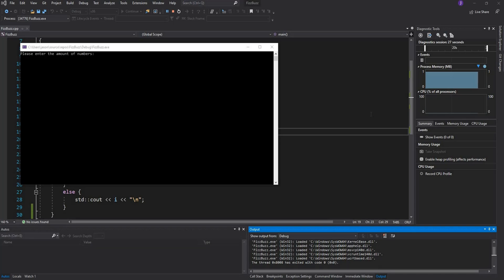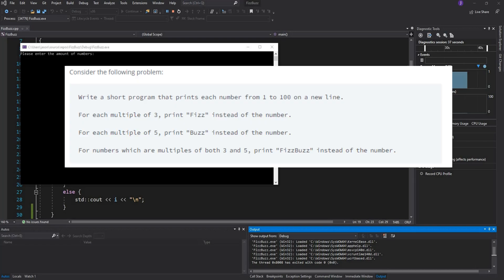Hey guys and welcome back to another tutorial. In this tutorial we're going to be doing the famous FizzBuzz question which states that if a number is divisible by 3 we should print out Fizz instead of the number.